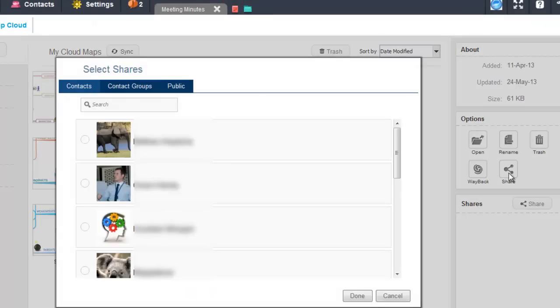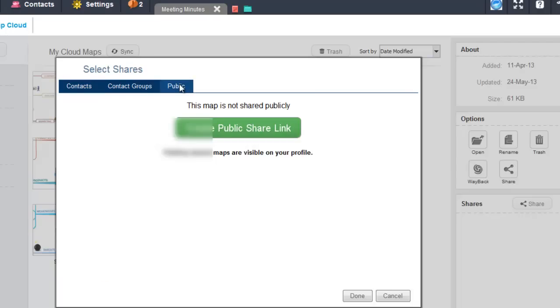From here, select the public tab and then select create public share link.